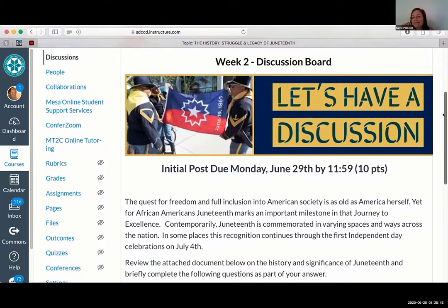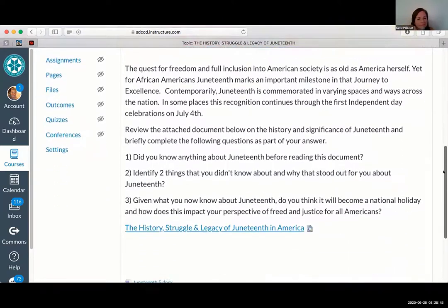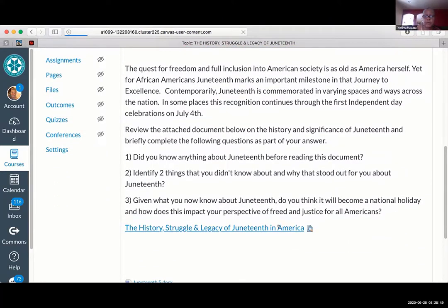One of the things I learned was that there's actually a Juneteenth flag. So I wanted to incorporate that. I made — not necessarily a letter, but it's kind of like a letter. So I'll just open it up here.